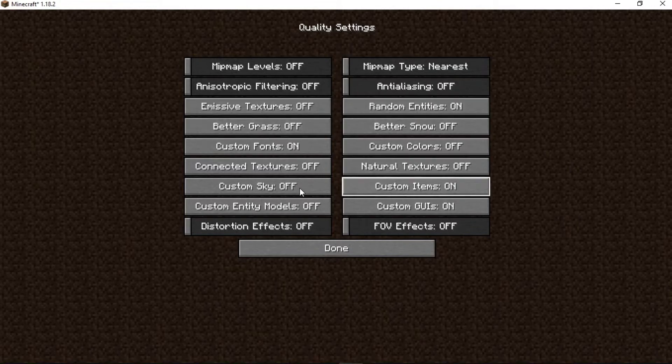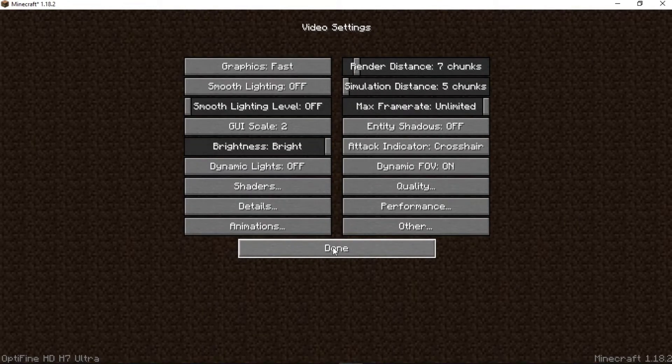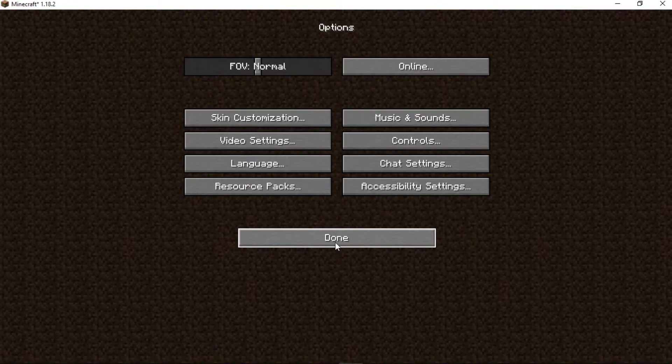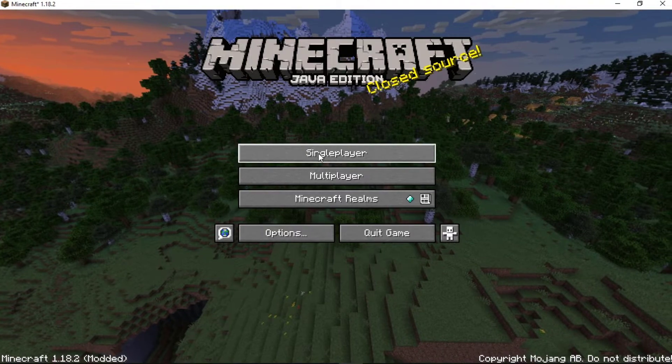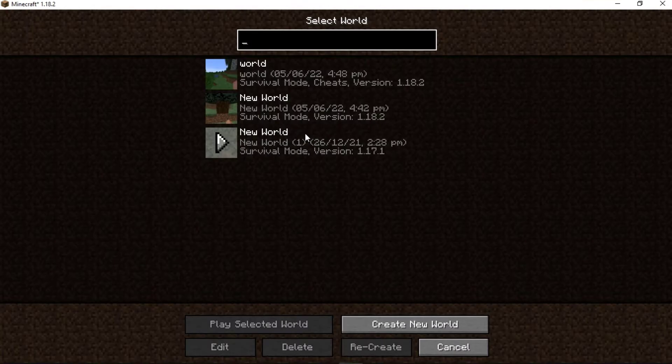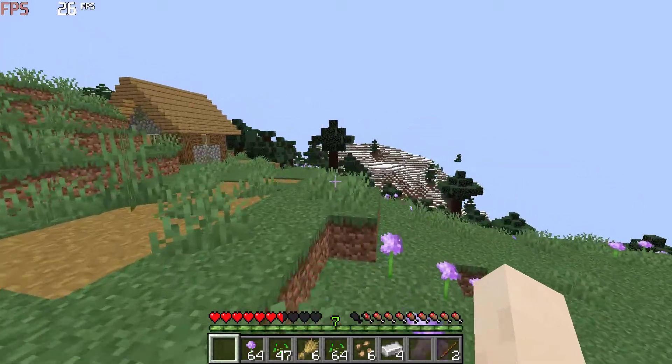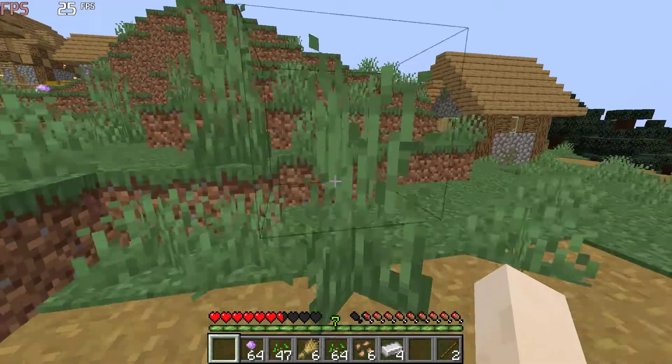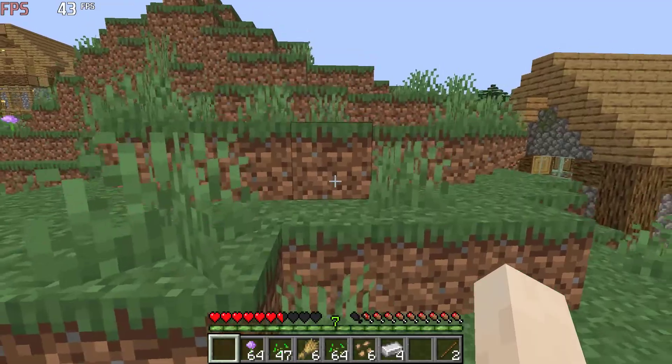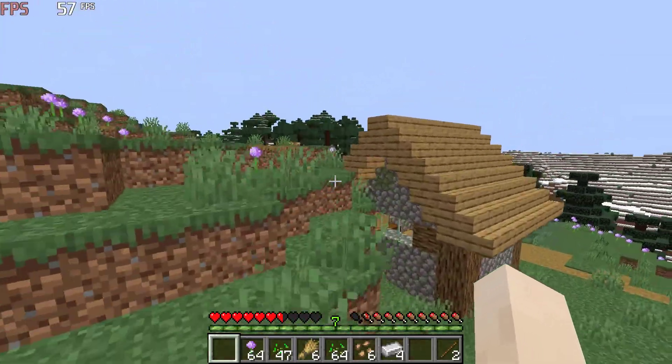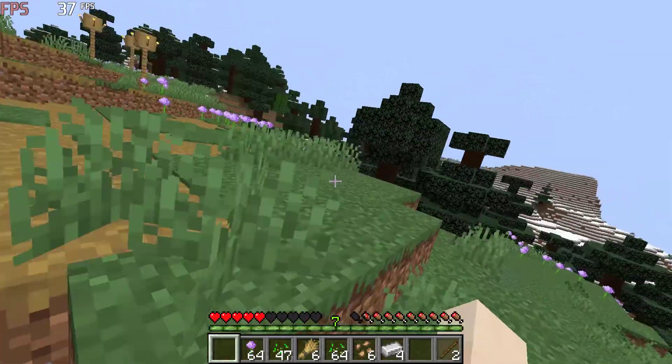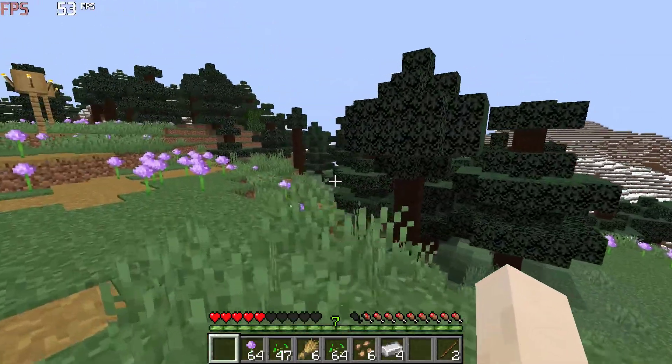We are done with all the settings. Let's play the game and see the results. Here you can see my gameplay is so smooth with no animations, with no sun and moon, with low textures.